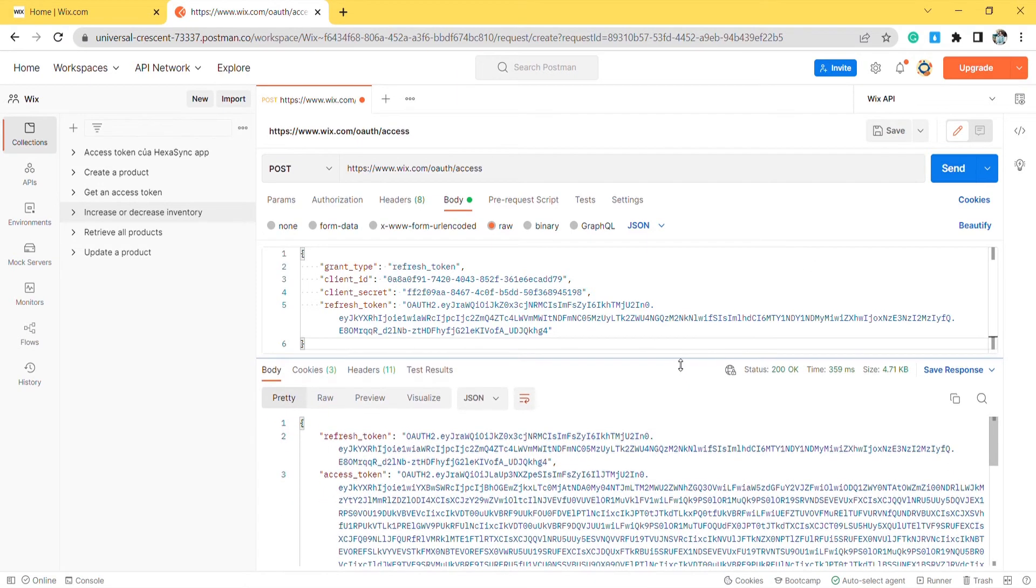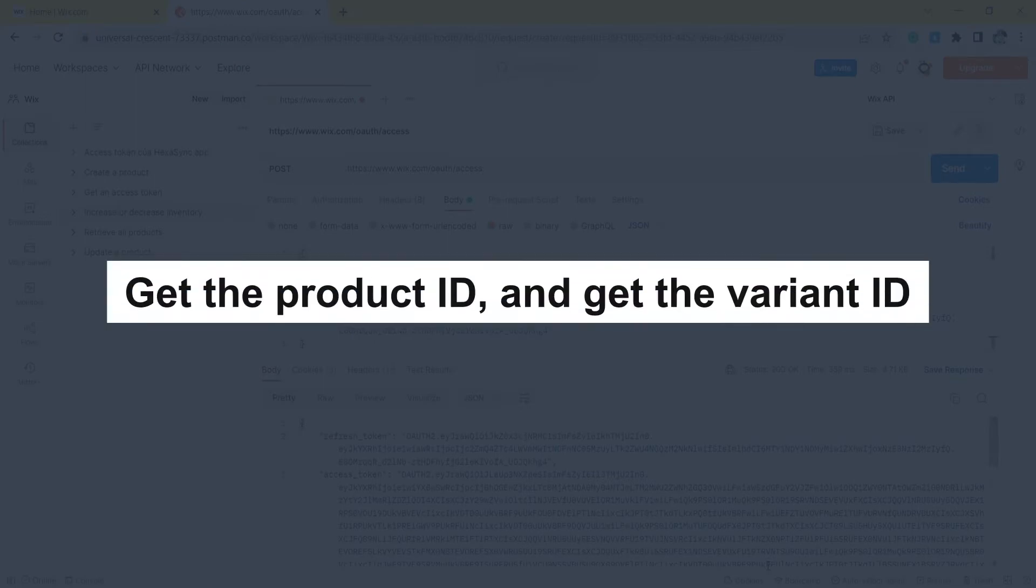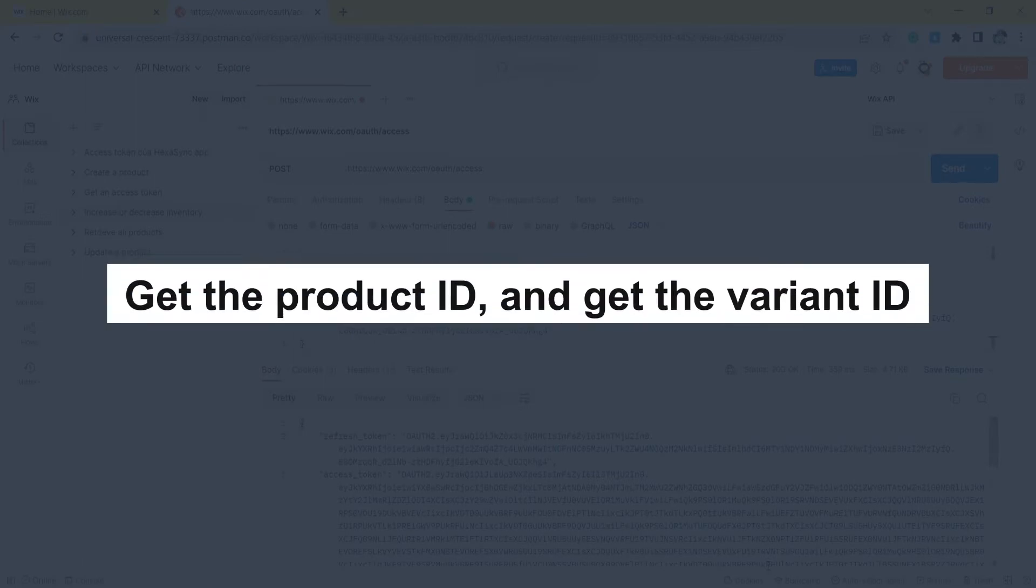The Postman will return a new access token and a new refresh token. Now, take the third step: get the product ID and get the variant ID.